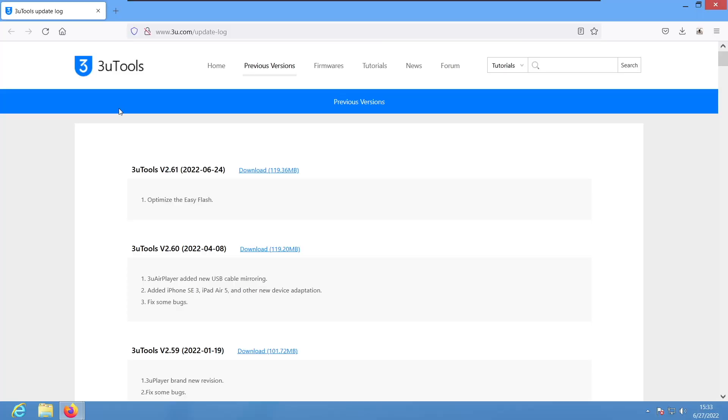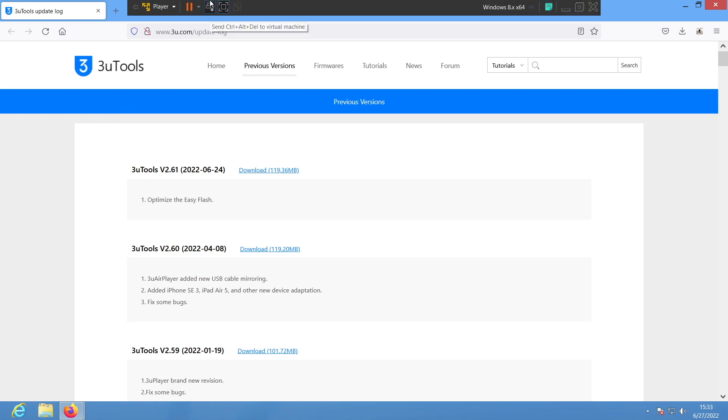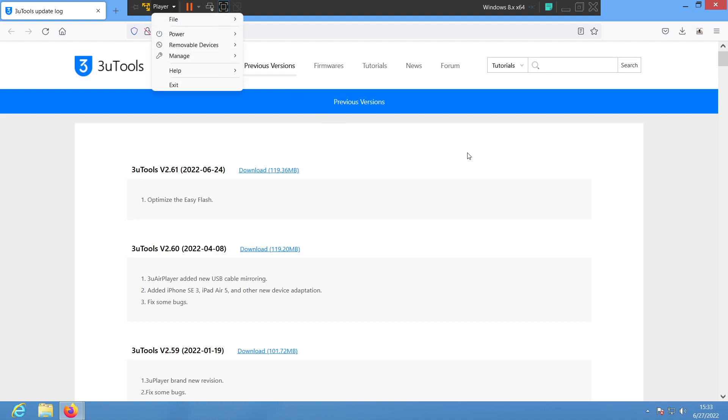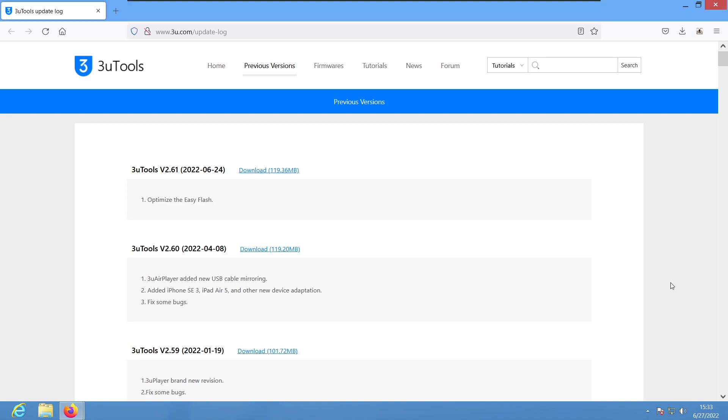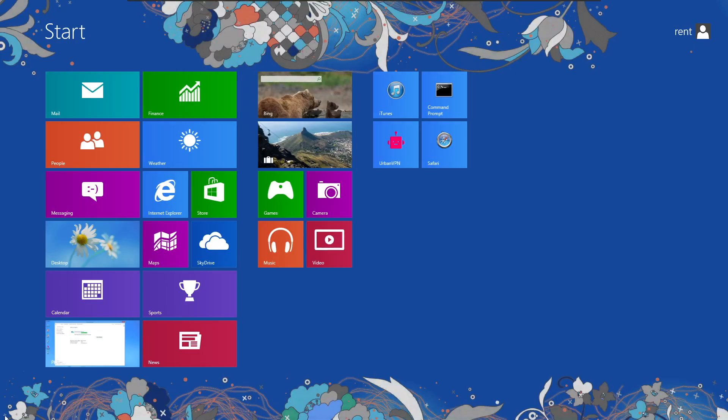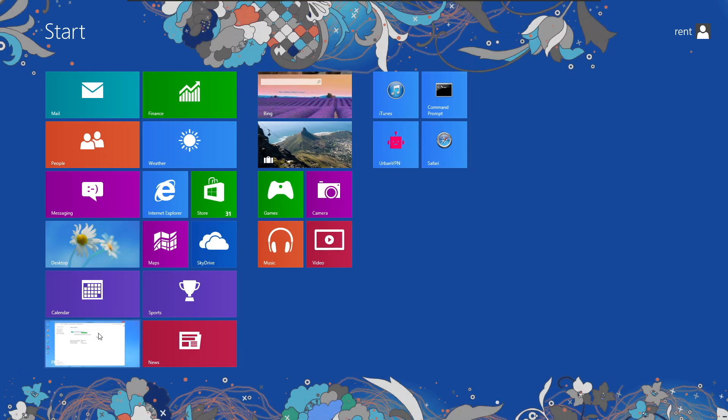So here we are on Windows 8. I got a virtual machine, so yes you can do this iOS downgrade over virtual machine. We're running VMware, so you can see here I got my VMware tools on Windows 8.